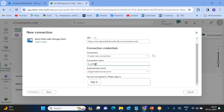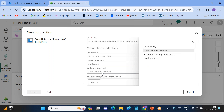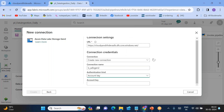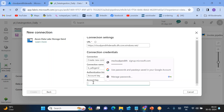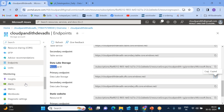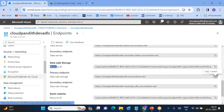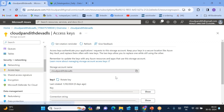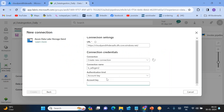For the connection name, enter 'adls-for-adlsgen2-linked-service'. For authentication, I want to log in with the Account Key. Go to 'Access Keys', copy the key, paste it here, and click 'Create'.